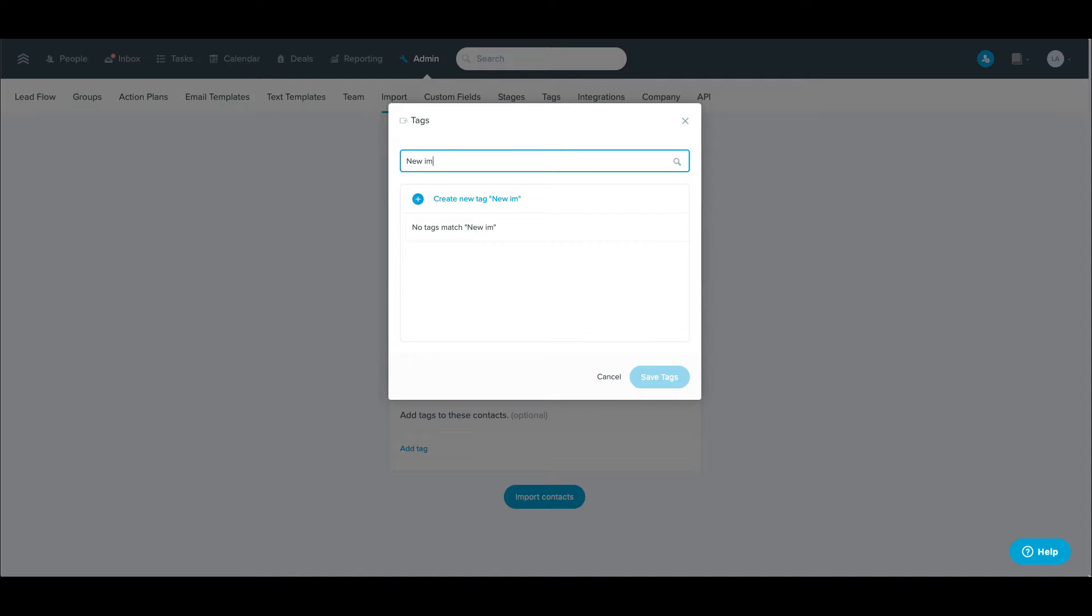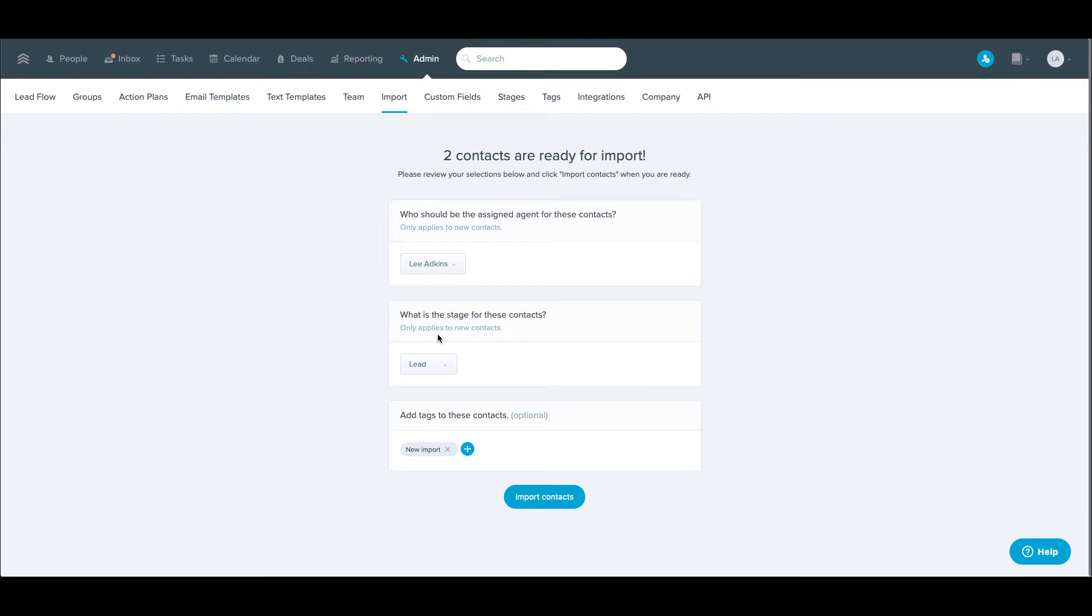So I'm just going to name this new import. I'm going to create that tag here and then select that. So it's going to add it to all the contacts.